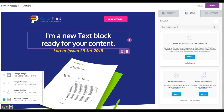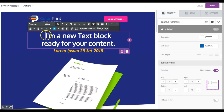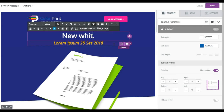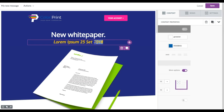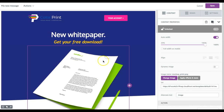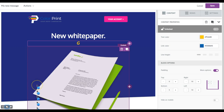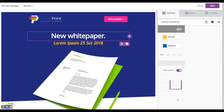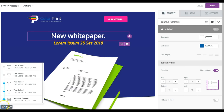The undo feature can be used for really anything, including text formatting. Say you make some updates and again want to undo them — maybe you want to start over or go back to where you were. You can keep hitting the undo button or again reference the timeline.